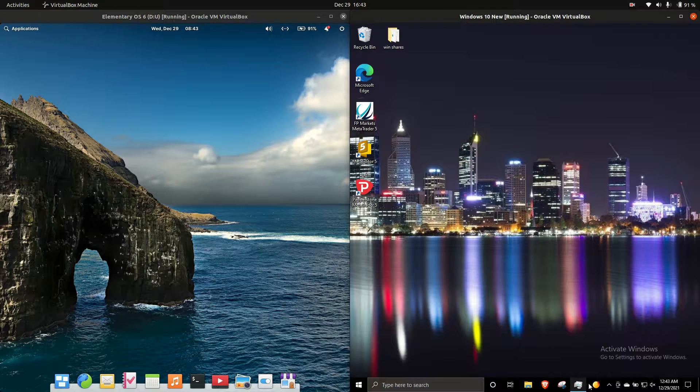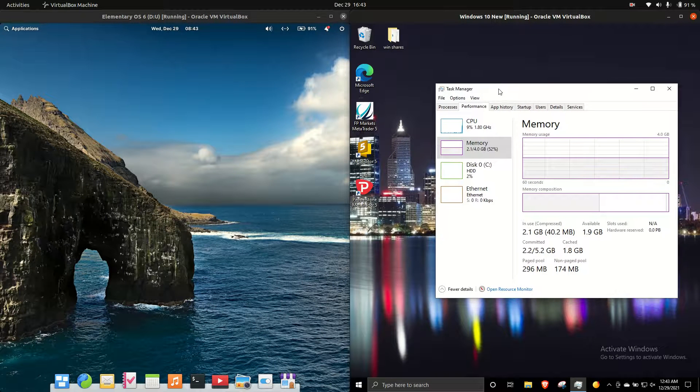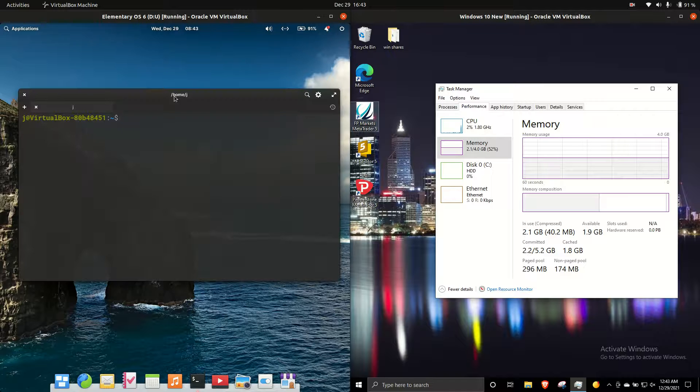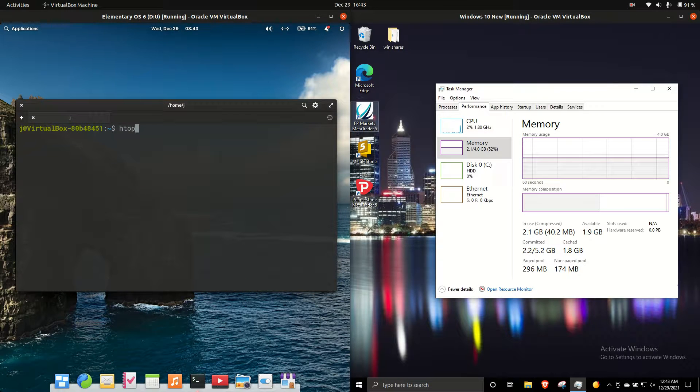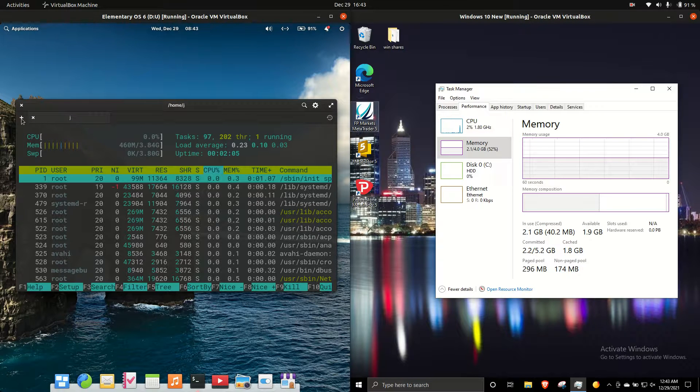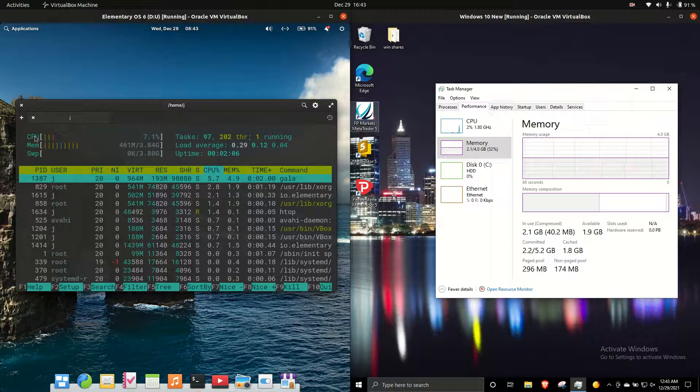So first of all what we need to do is open up the system monitor or the task manager on the right for Windows 10, and on the left hand side we want to open up the system monitor there just through the terminal.